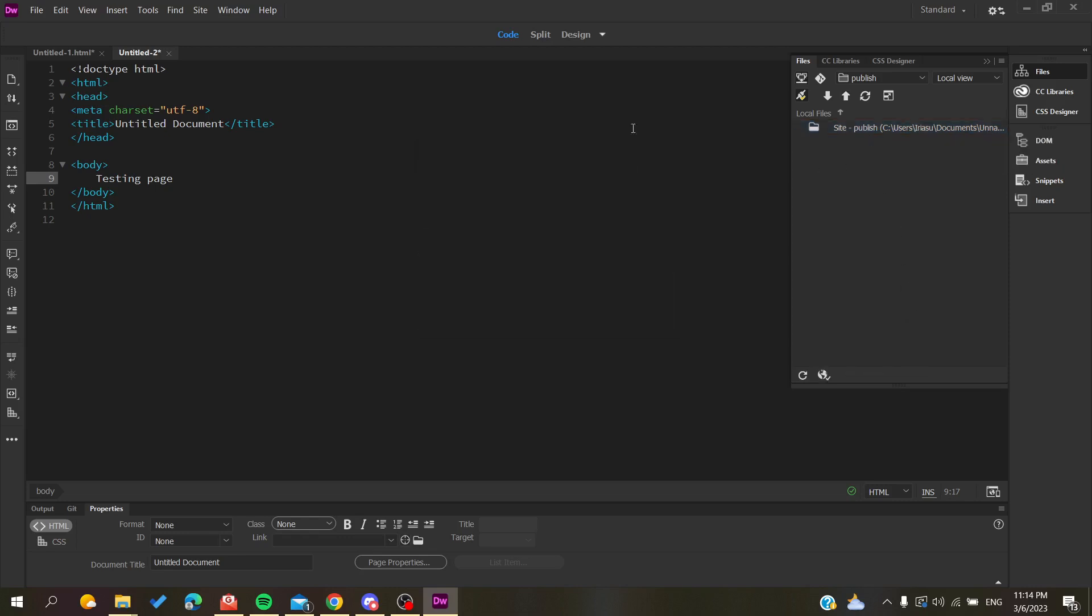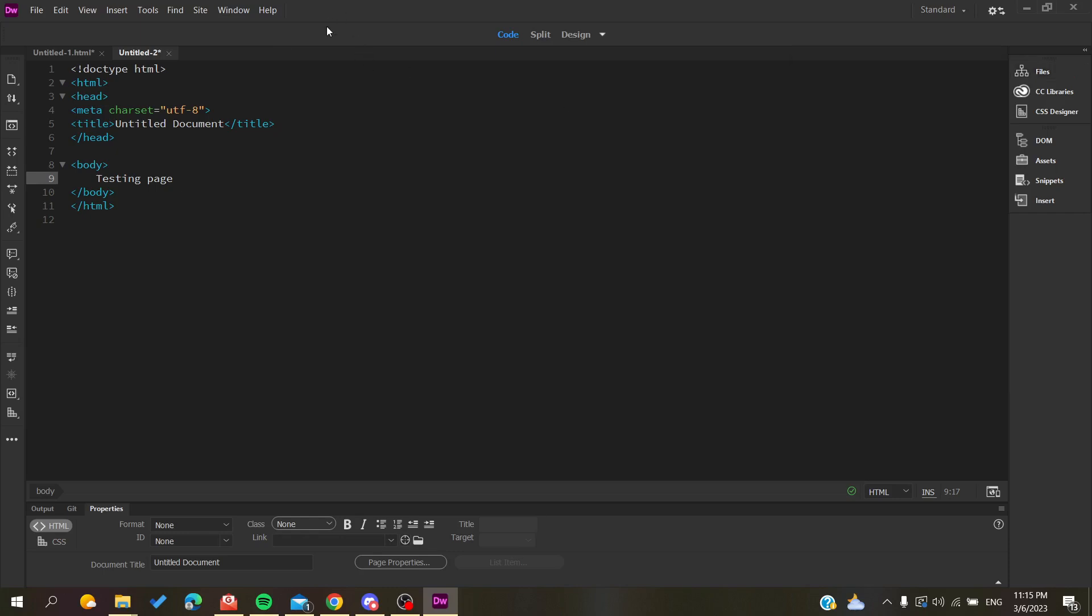If you go to your browser and add your URL, click OK or enter, you will find that your website has been published successfully. This is how you can do it. Thank you for watching and see you next time.